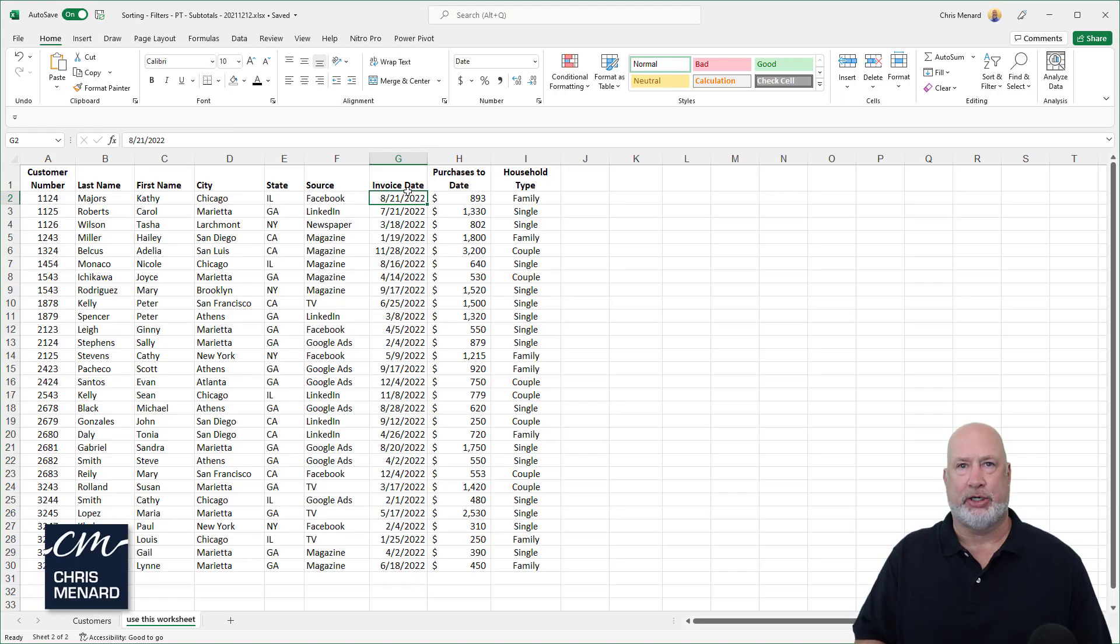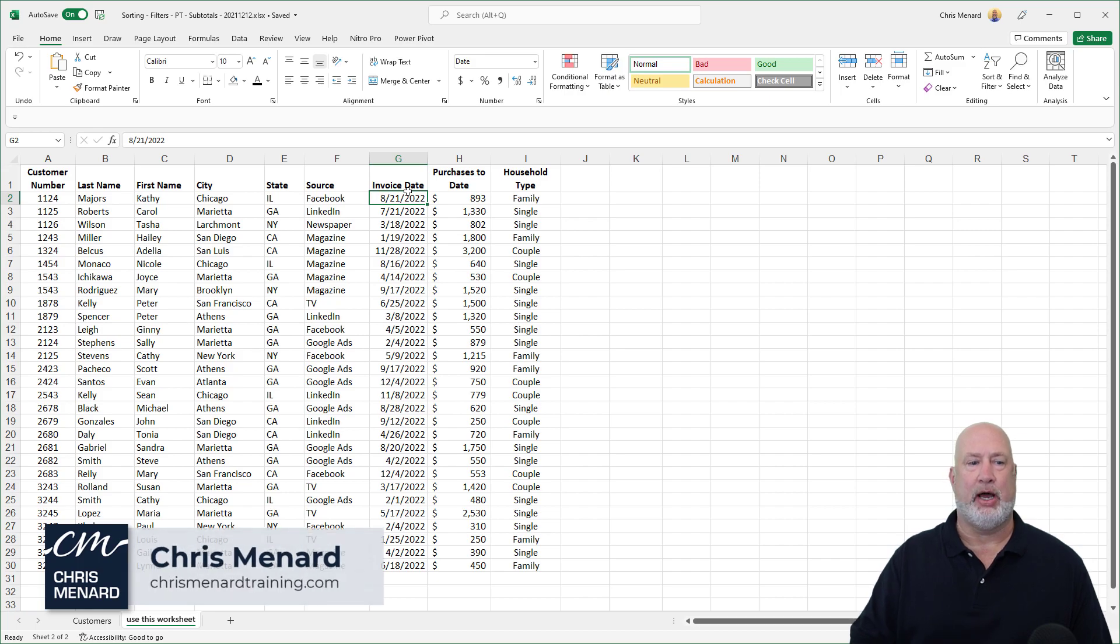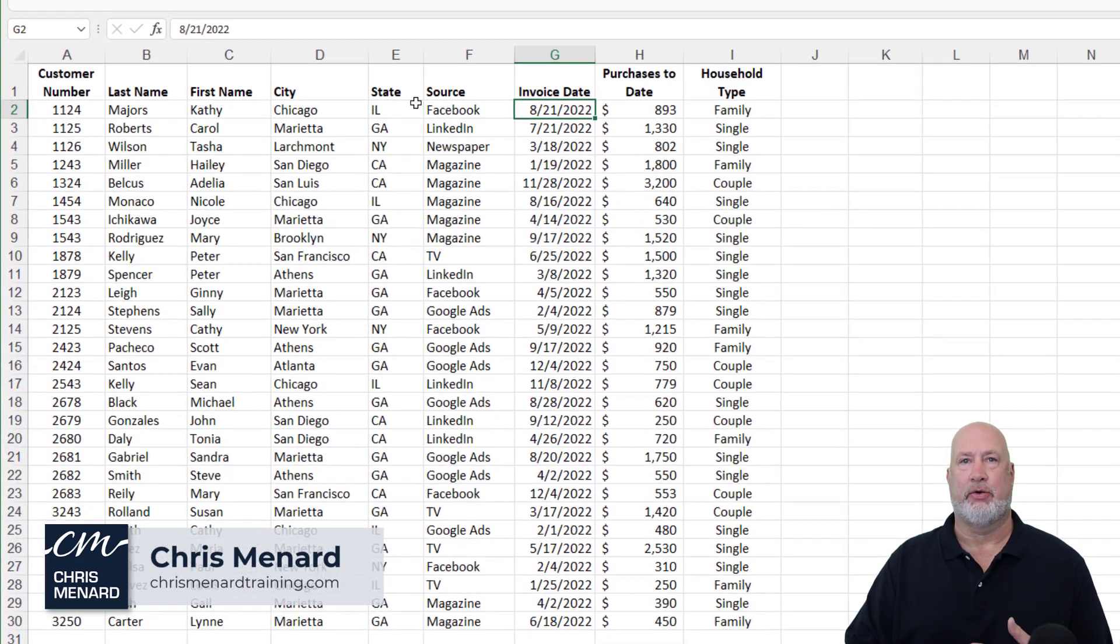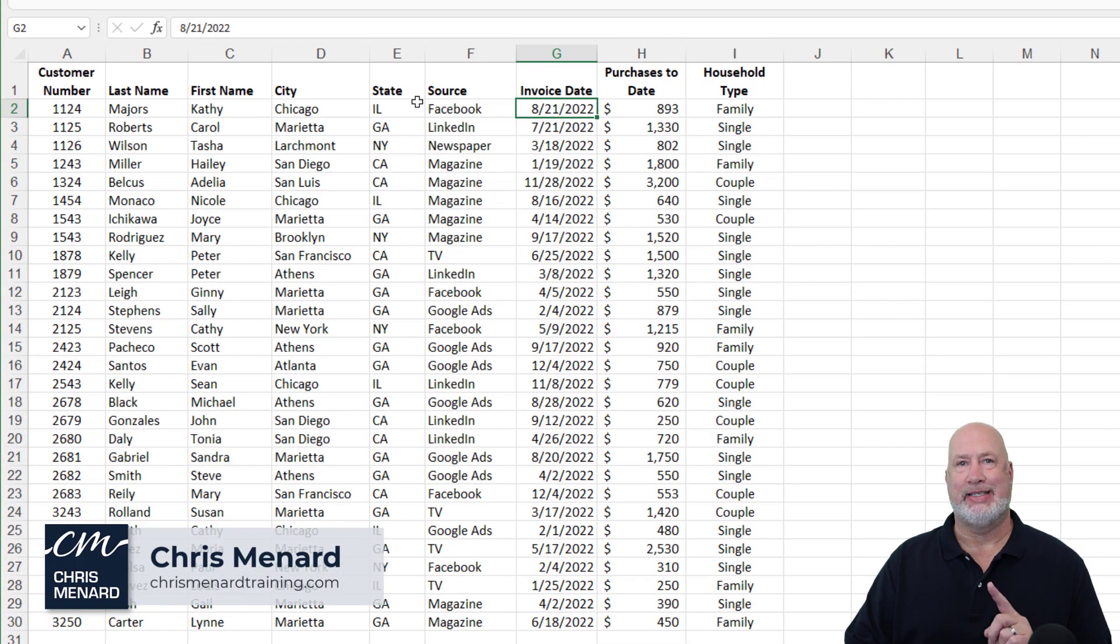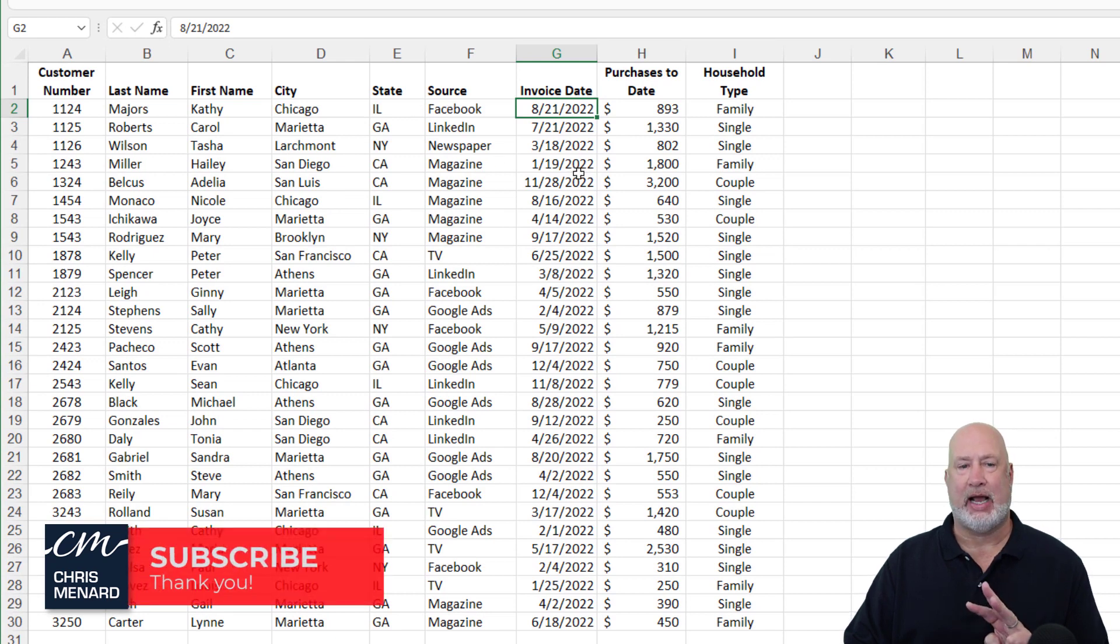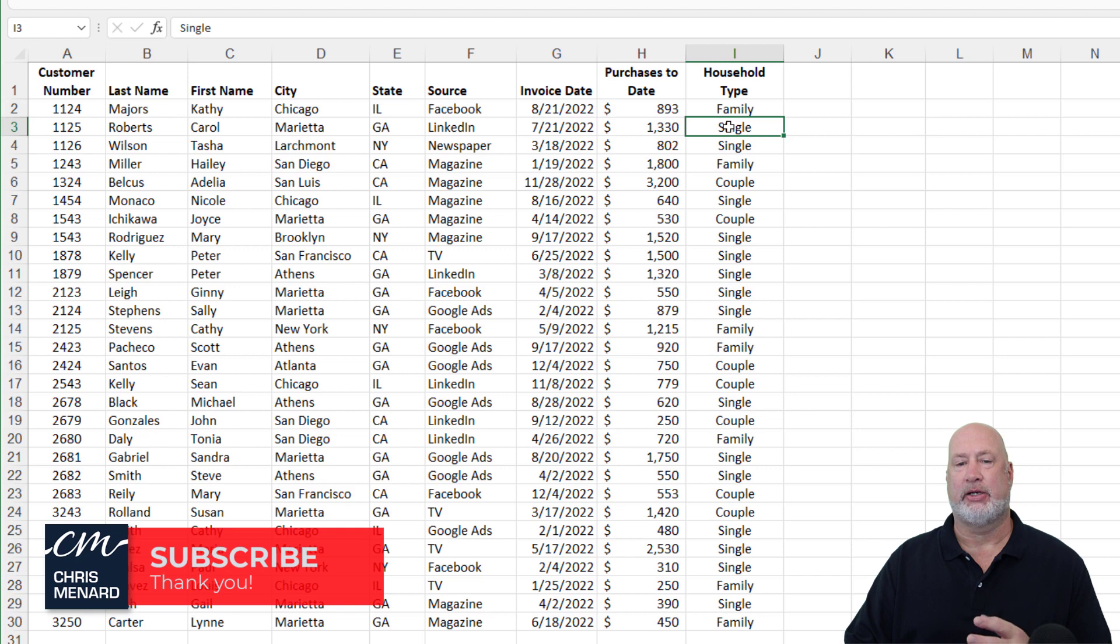So I have an Excel spreadsheet already pulled up. If you notice, I have several fields that repeat, including state, city, advertising source, column F, and also household type.